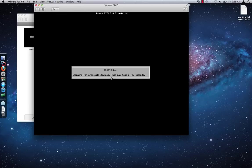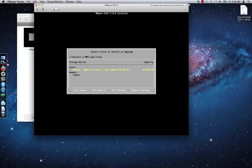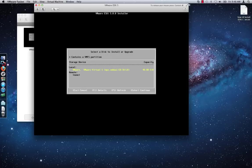Next you should see that the ESXi installer scans for available devices, which should not take that long. Select the virtual drive where you want to install and press Enter to continue. If you opted to create the virtual machine using the default settings, then there should be only one disk displayed here anyway.